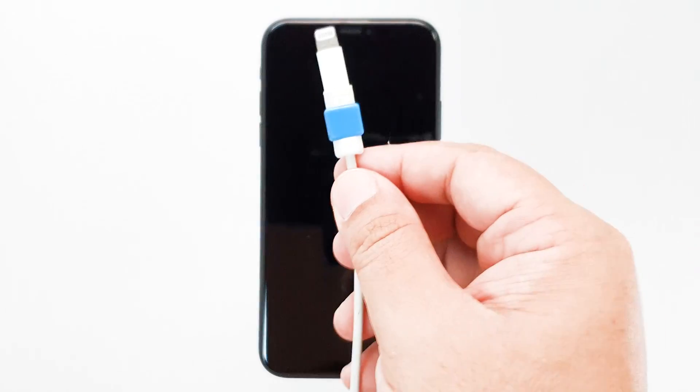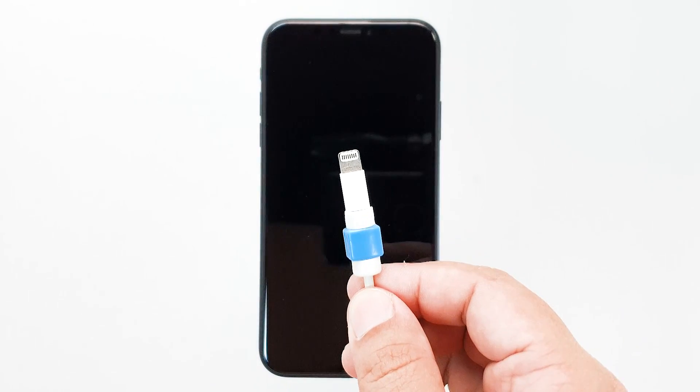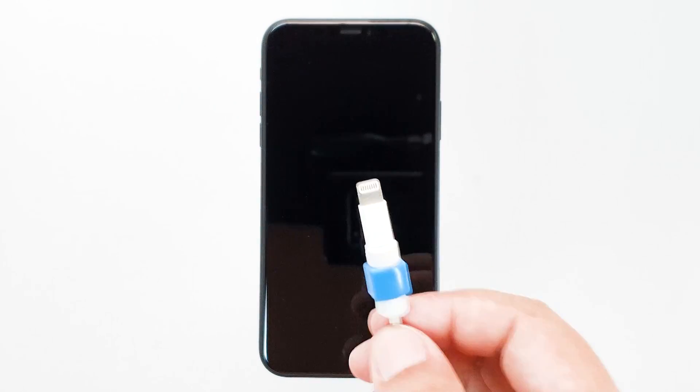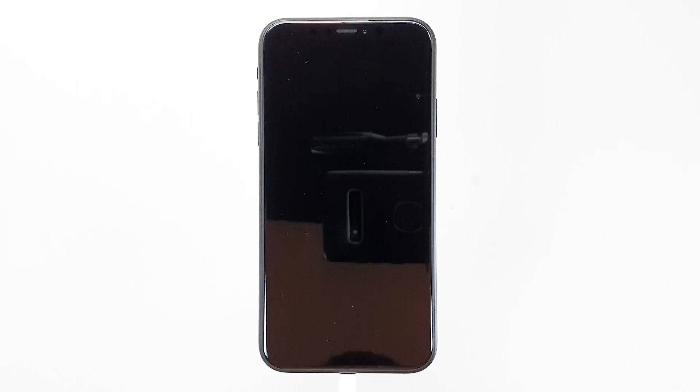Connect your iPhone to its charger that's plugged into a working wall outlet. Regardless of whether the device shows the charging symbol or not, leave it connected to the charger for at least 10 minutes.